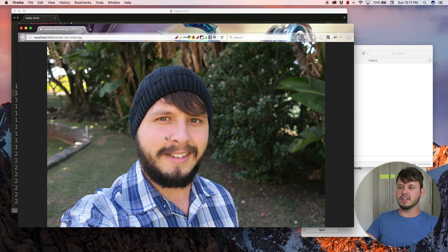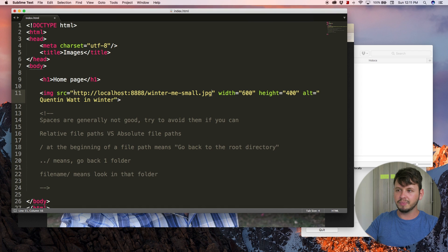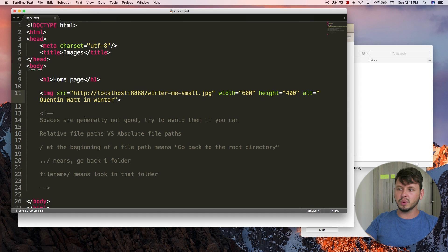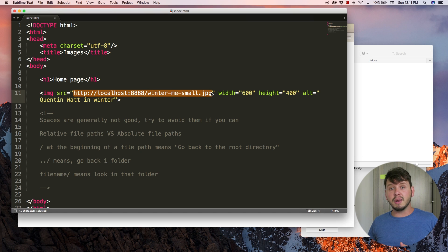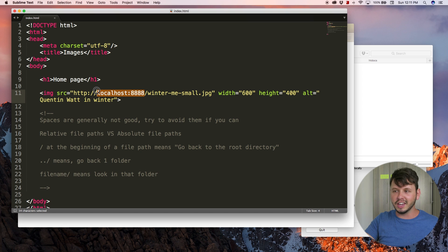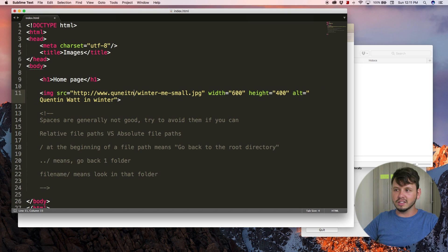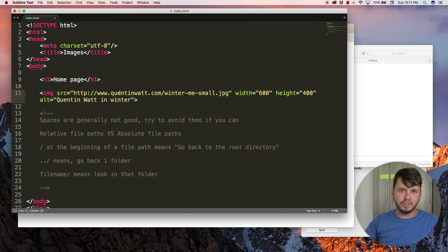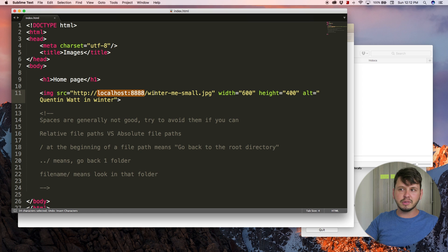You can see that opens up the image in the browser — that is the absolute URL for our image. If I copy that and paste it over here, save this, and go back in the browser to the index file, my image still shows up even though we've got this long absolute URL. You can make use of absolute URLs if you want to, but it's a pain — if I move this website from localhost to www.quintonwatt.com, I'd have to go and change all of those URLs everywhere on my site to match the new URL. That's why I don't really like using absolute URLs.